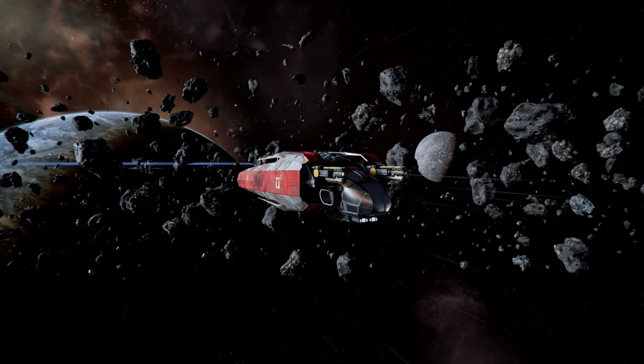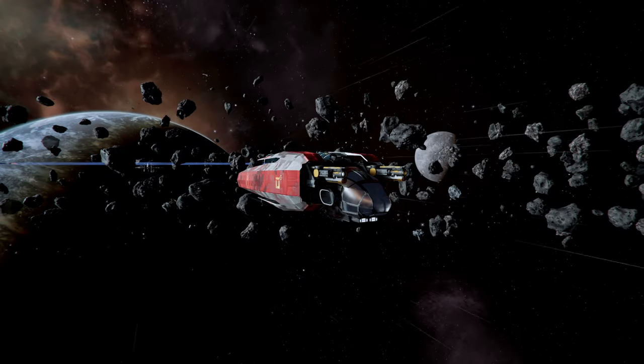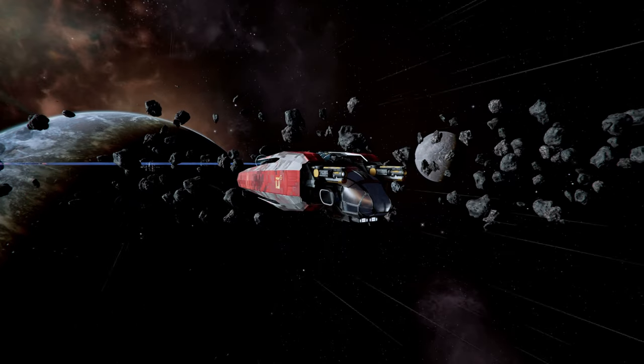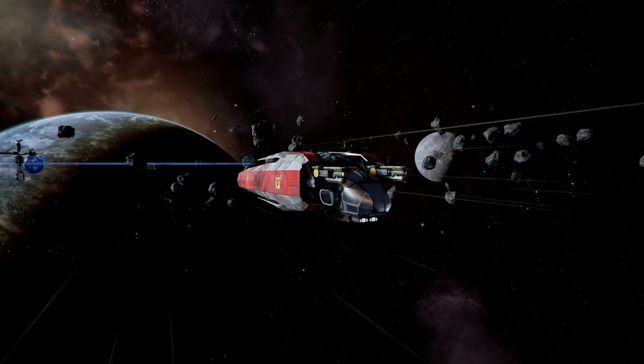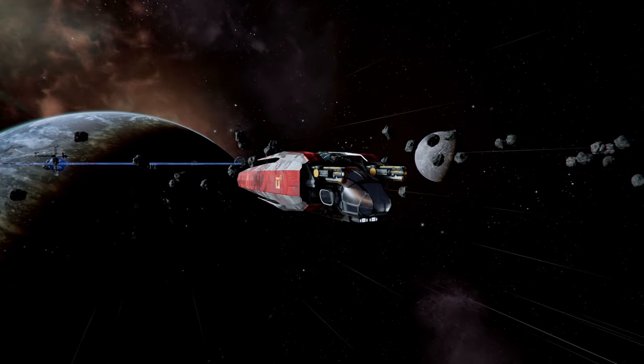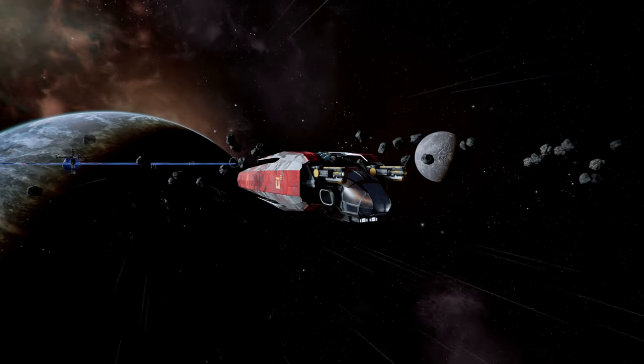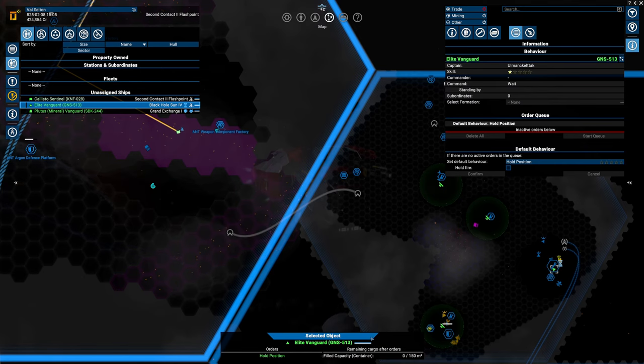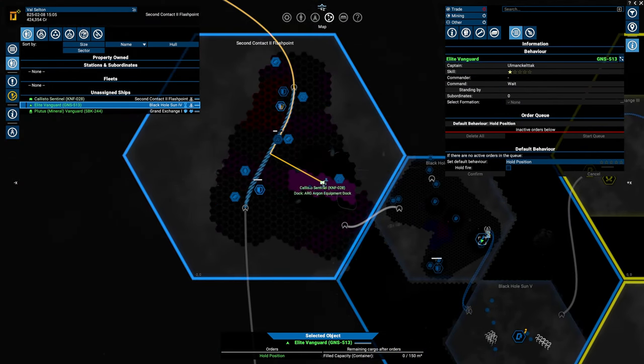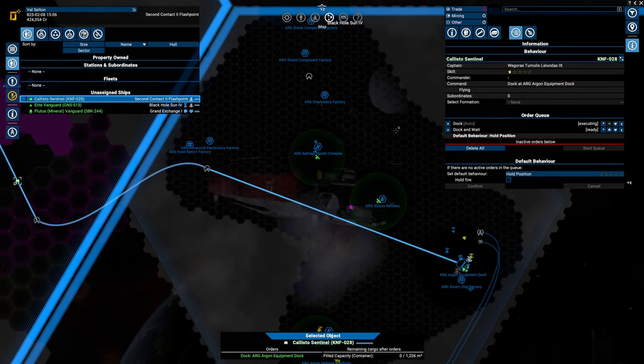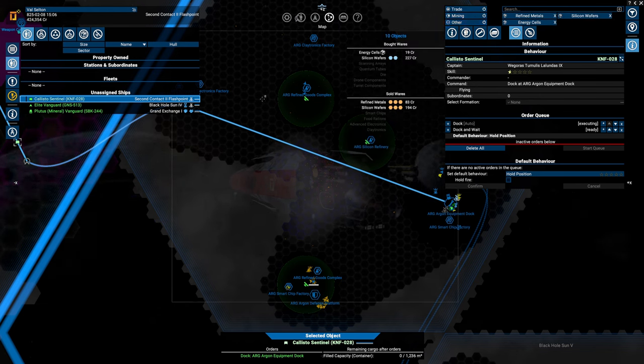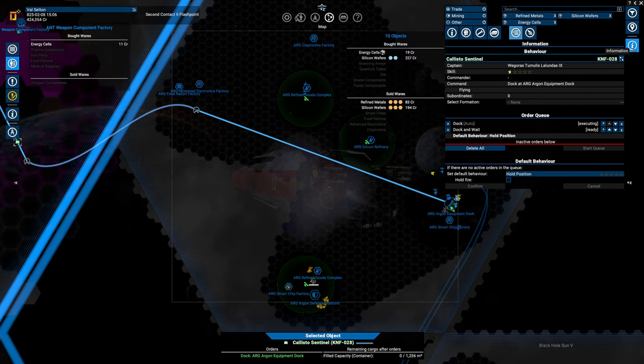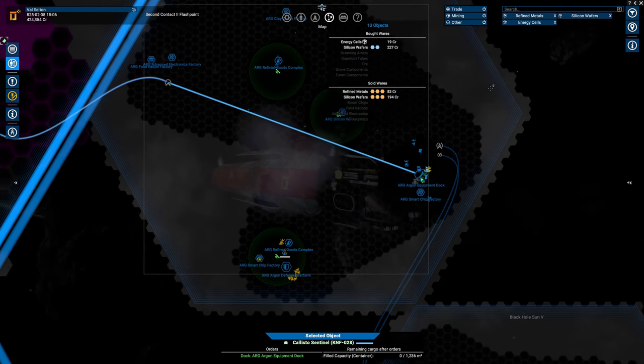We're on our way to Black Hole Sun because I want to show you local auto trading. I'm not a huge fan of it. I will definitely say that it has massive limitations compared to what you can do with repeat orders, which will come later. So for now, let's get back in the ship. We got ourselves a pilot. We are currently traveling to Black Hole Sun.